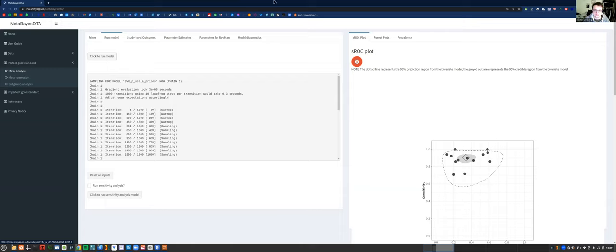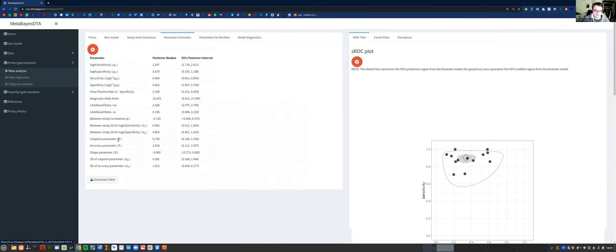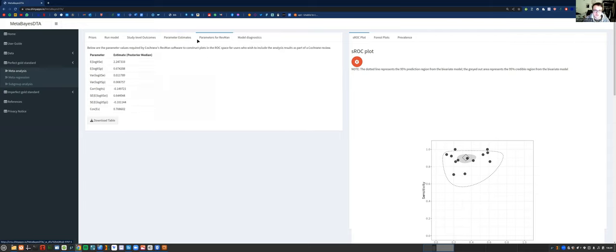The next tab is where you run the model — if you press 'click to run model' it will run. In the study level outcomes tab, you've got the dataset again but also the percentage weight showing how much each study contributes to the summary estimate. In the parameter estimates tab, you've got sensitivity, specificity, the logistic transforms, diagnostic odds ratio, and also the parameters for the HSROC model at the bottom. The bivariate model is equivalent to the HSROC model but there's no covariate. Then you've got the parameter for Redman tab — if you're using this app as part of a Cochrane systematic review, you can export these parameters into Redman to create your plots.